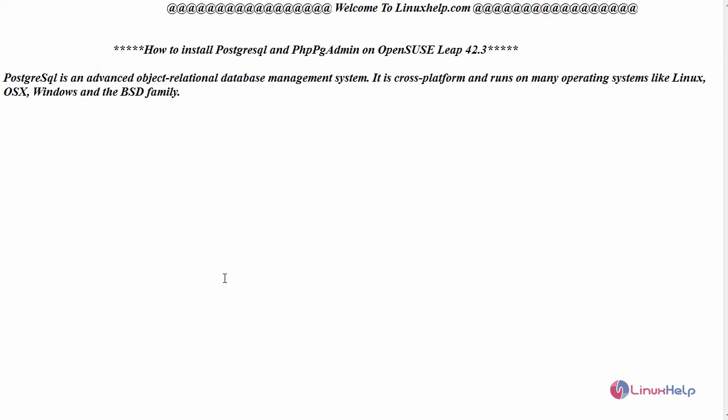PostgreSQL is an advanced object-relational database management system which is cross-platform and runs on many operating systems like Linux, OSX, Windows, and the BSD family.